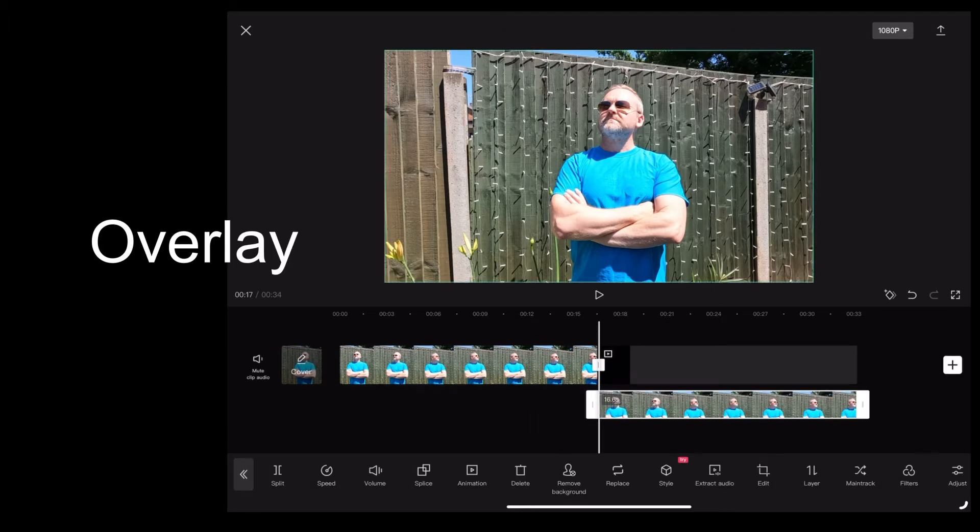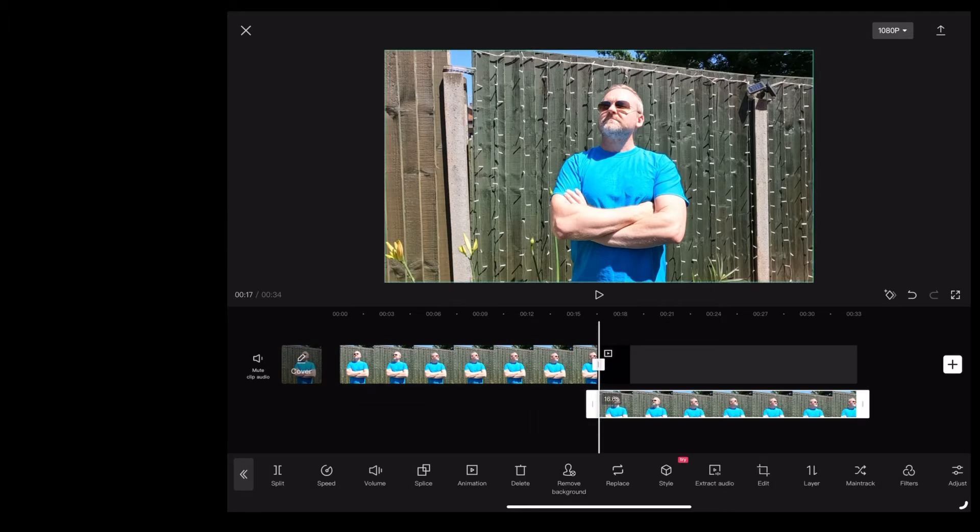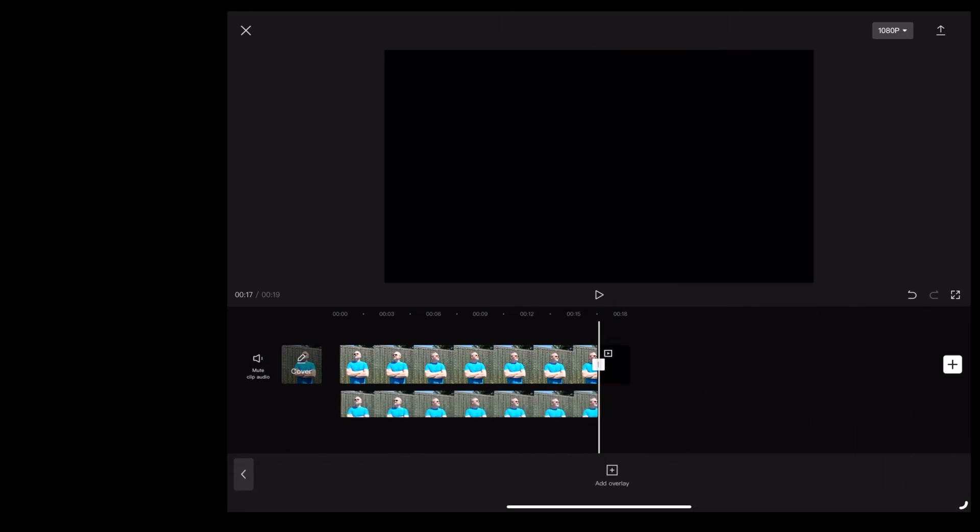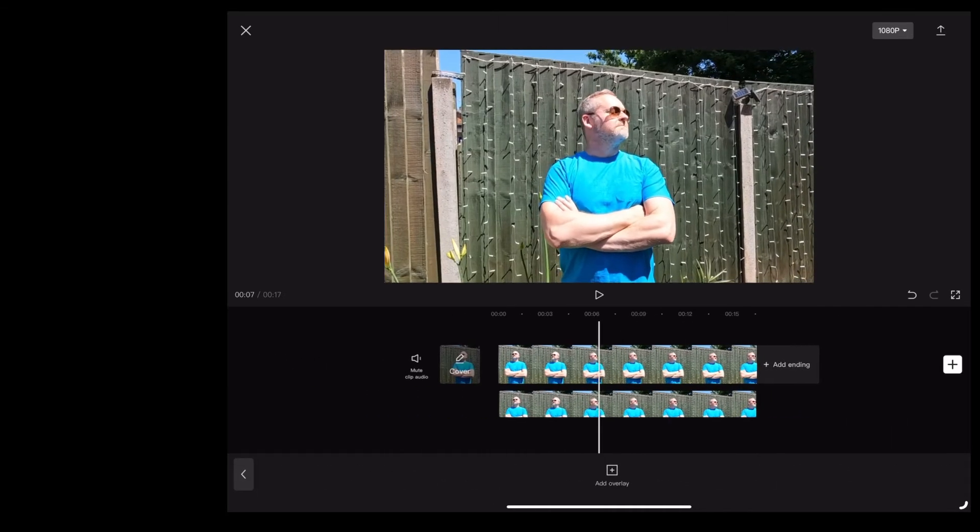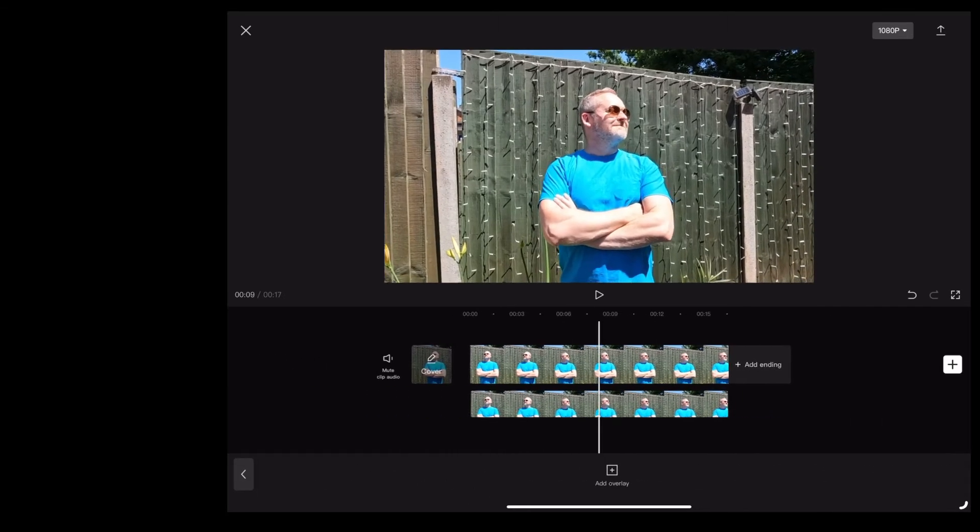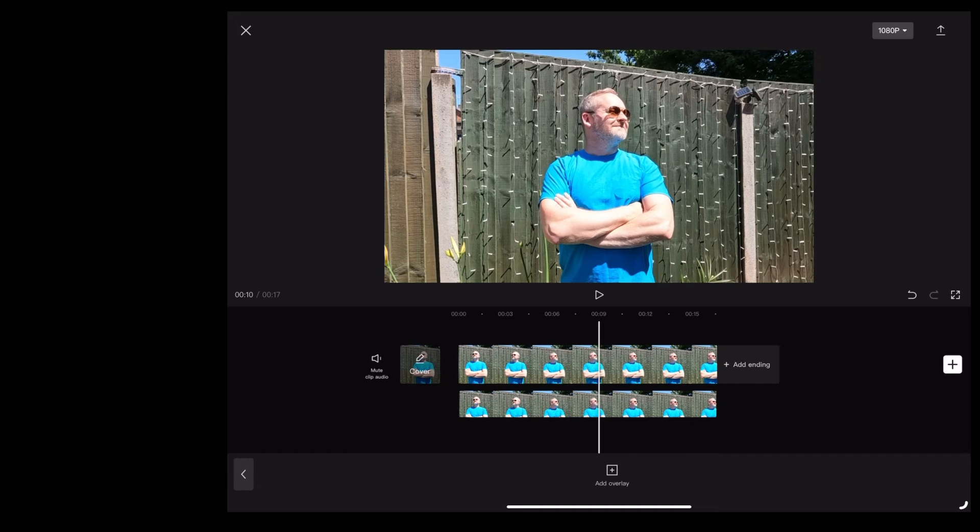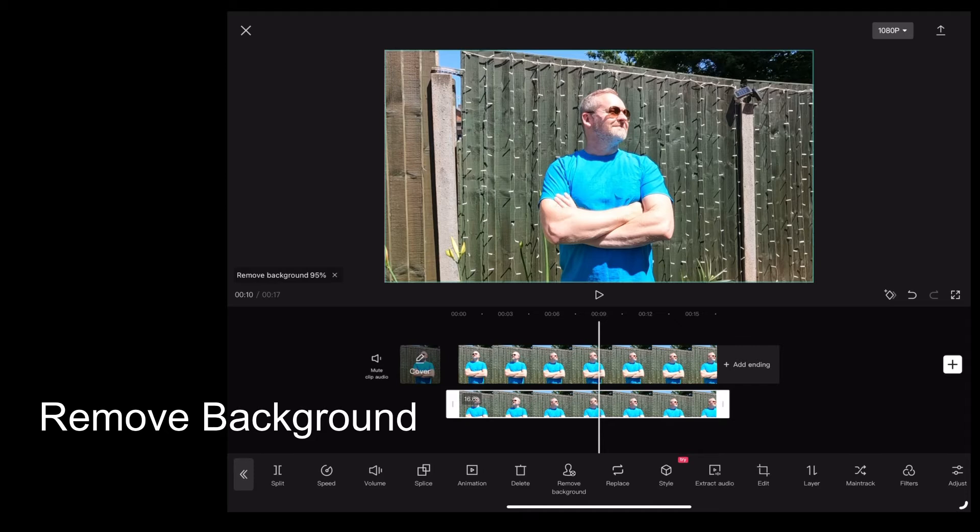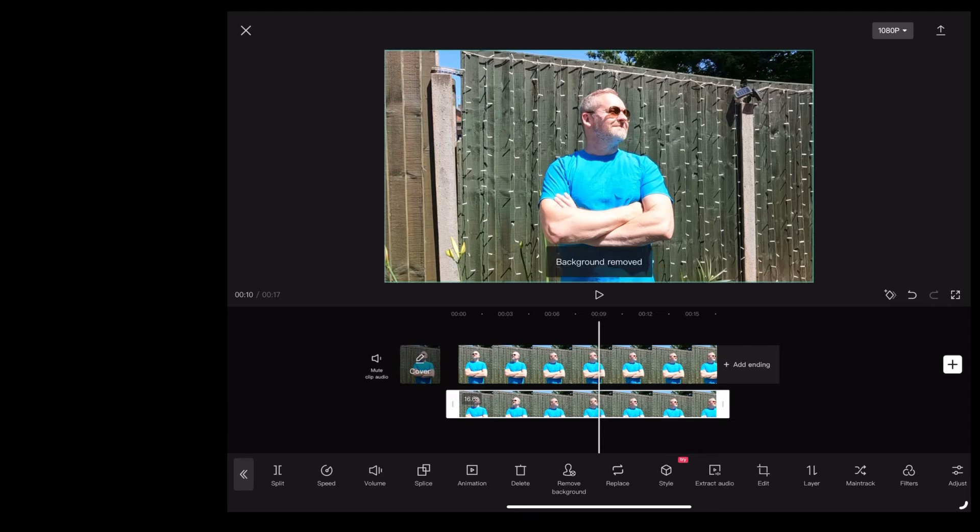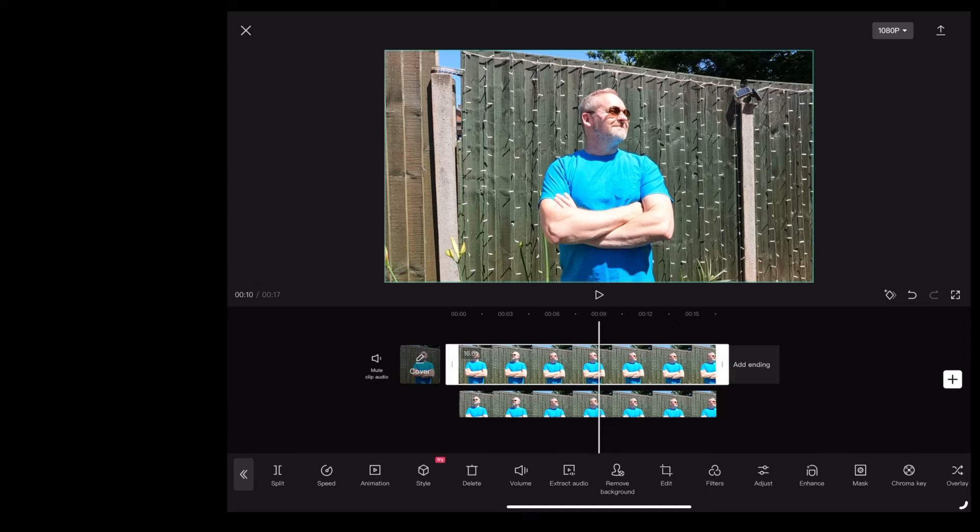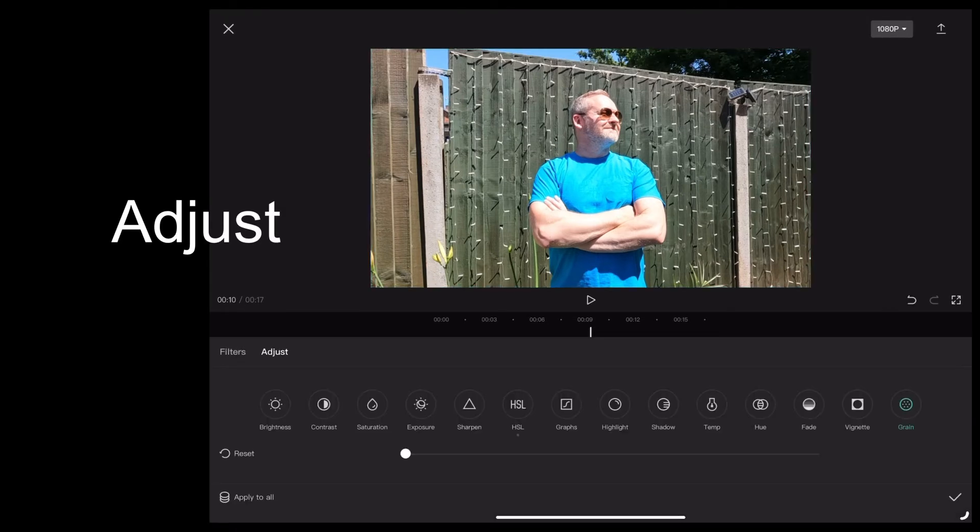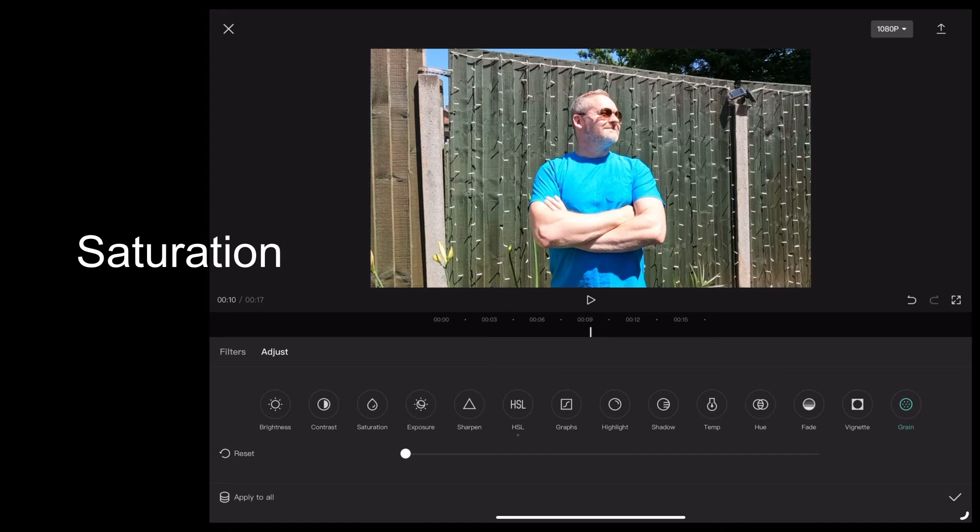I'm going to highlight that copy, I'm going to tap remove background, let CapCut do its thing and it says background removed. When you highlight the top clip, we're going to tap adjust, we're going to go to saturation.